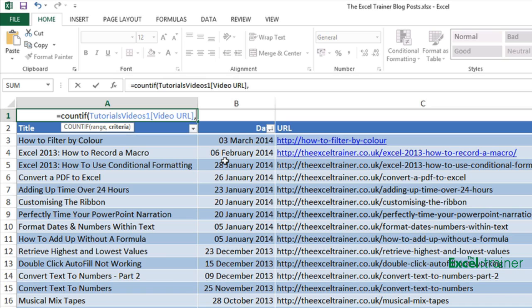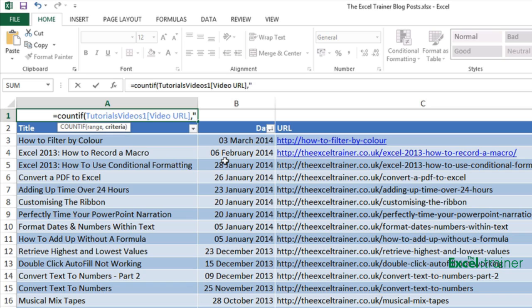So I want to put asterisk youtube.com asterisk and the whole thing has to go in quotes because it's a text entry asterisk youtube.com.